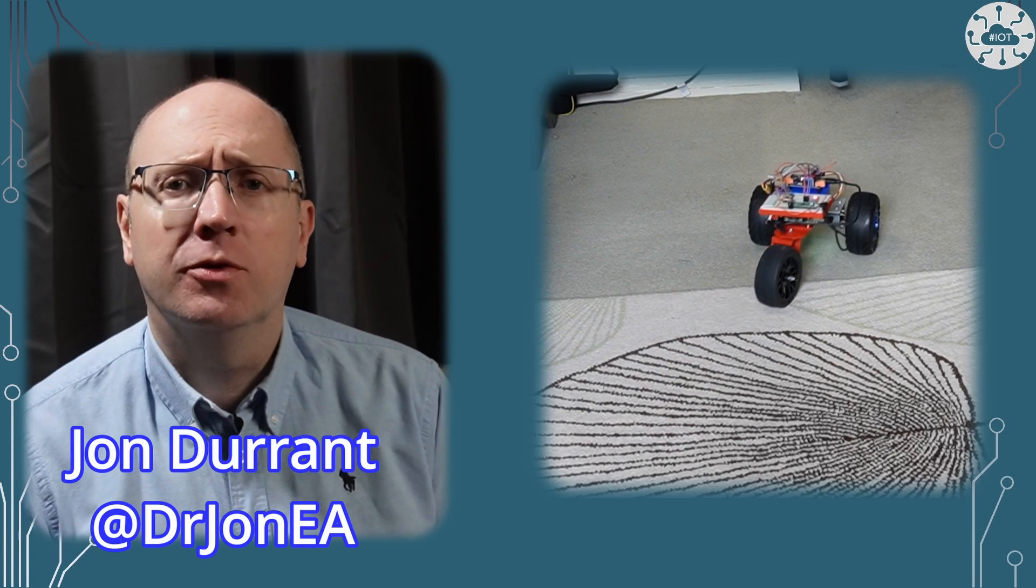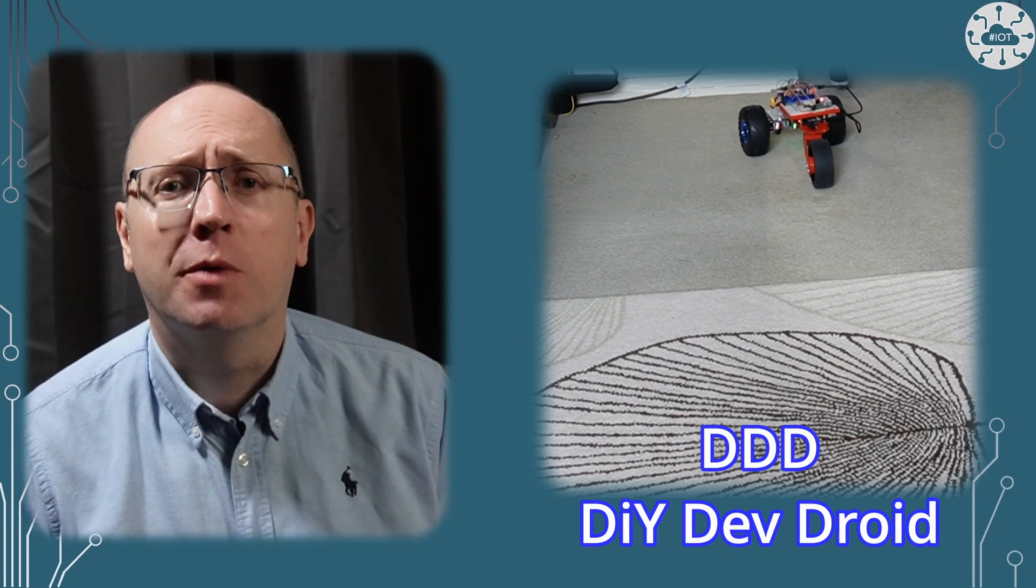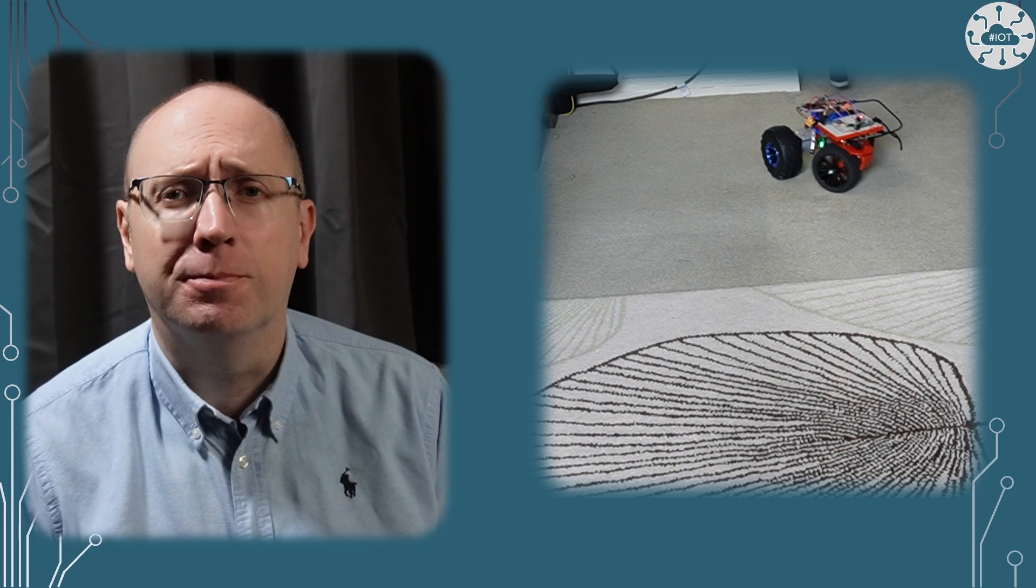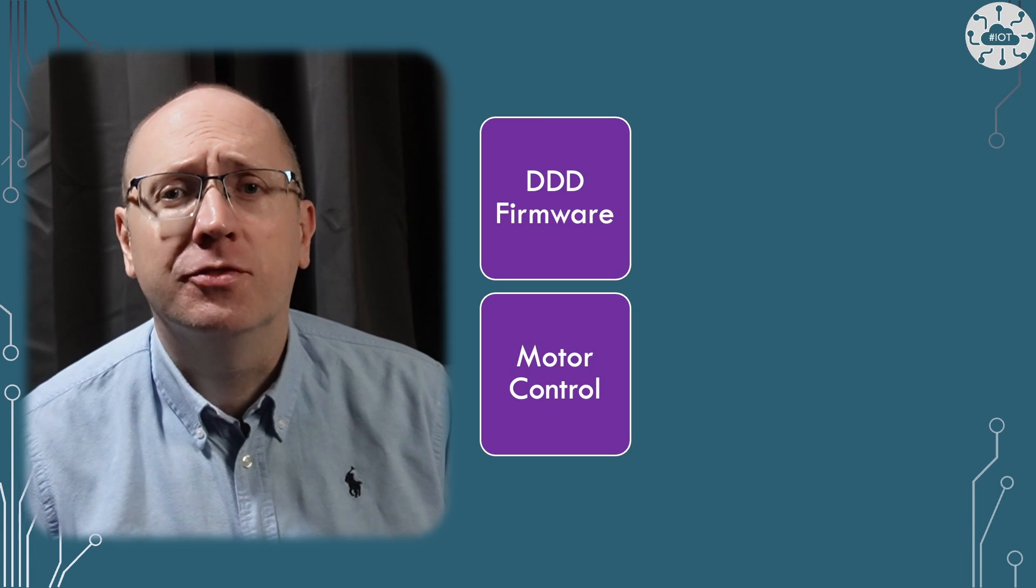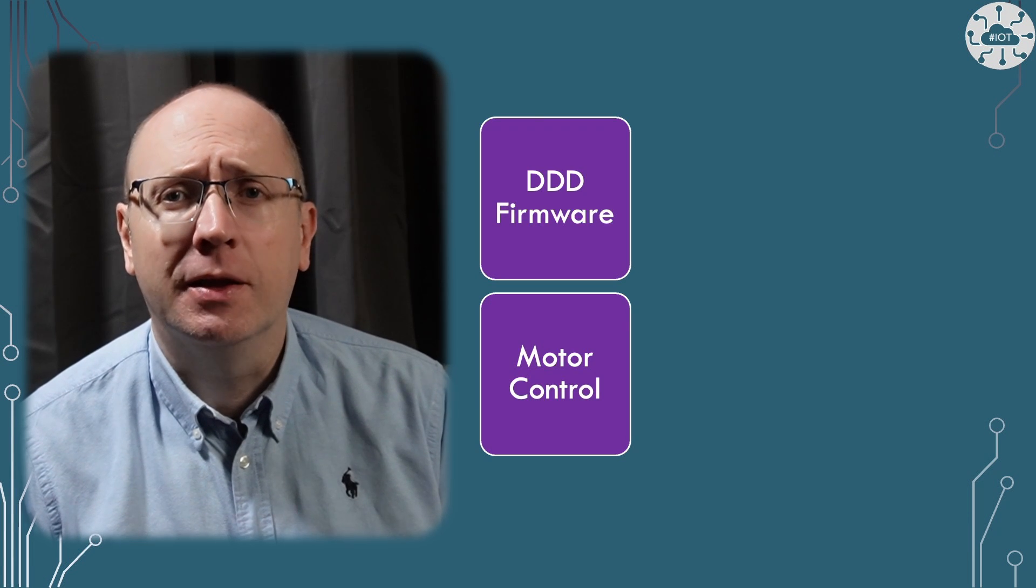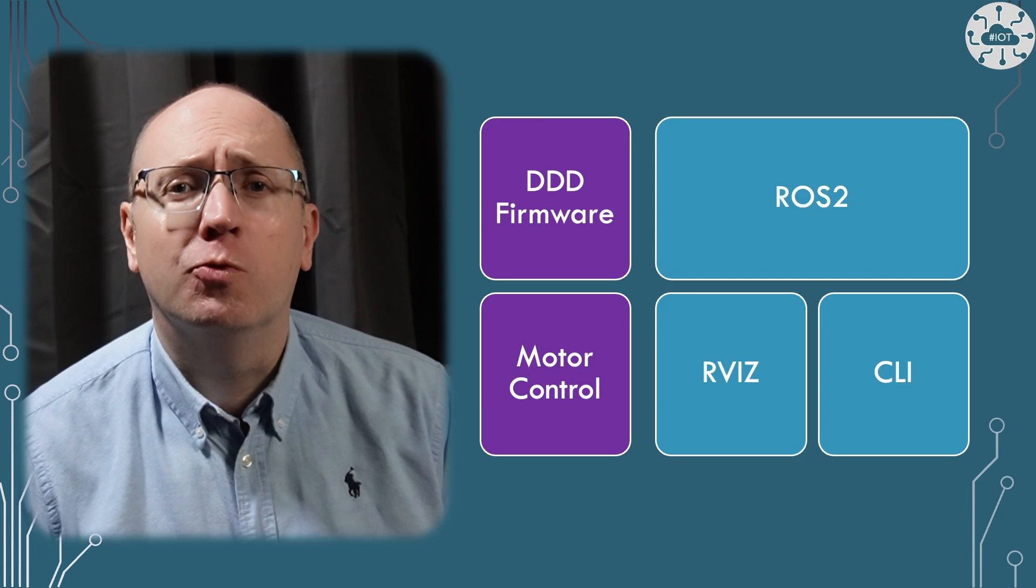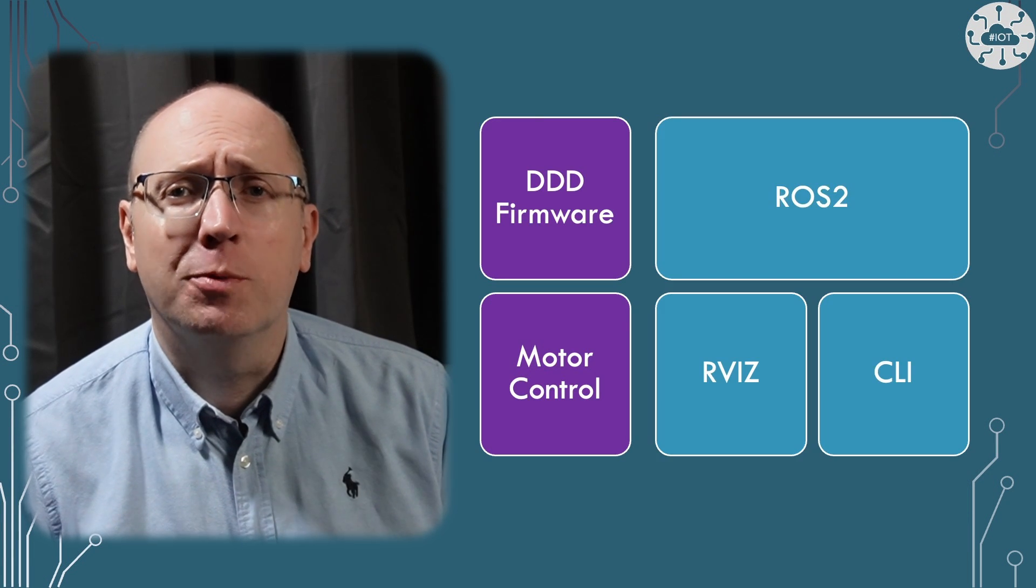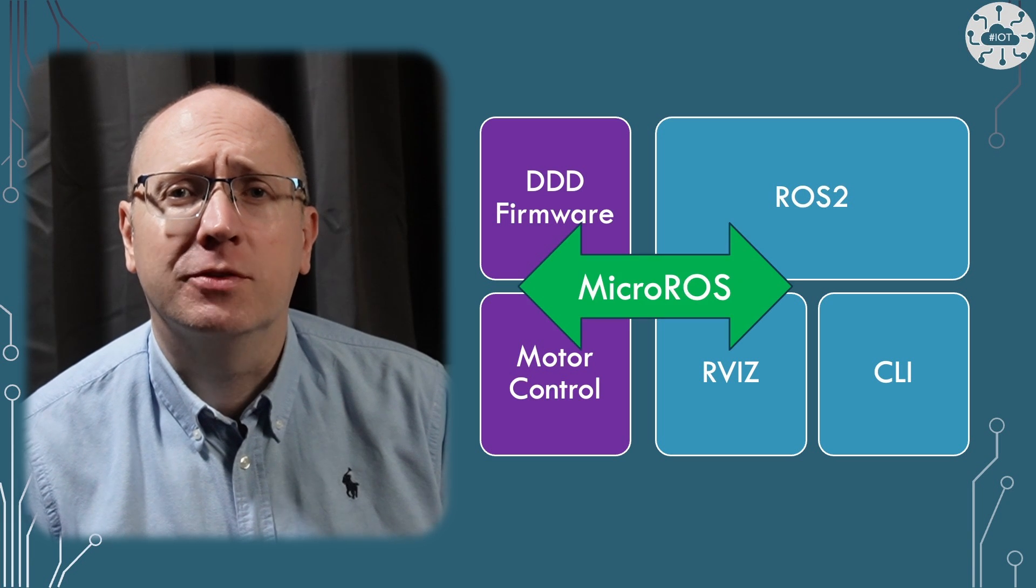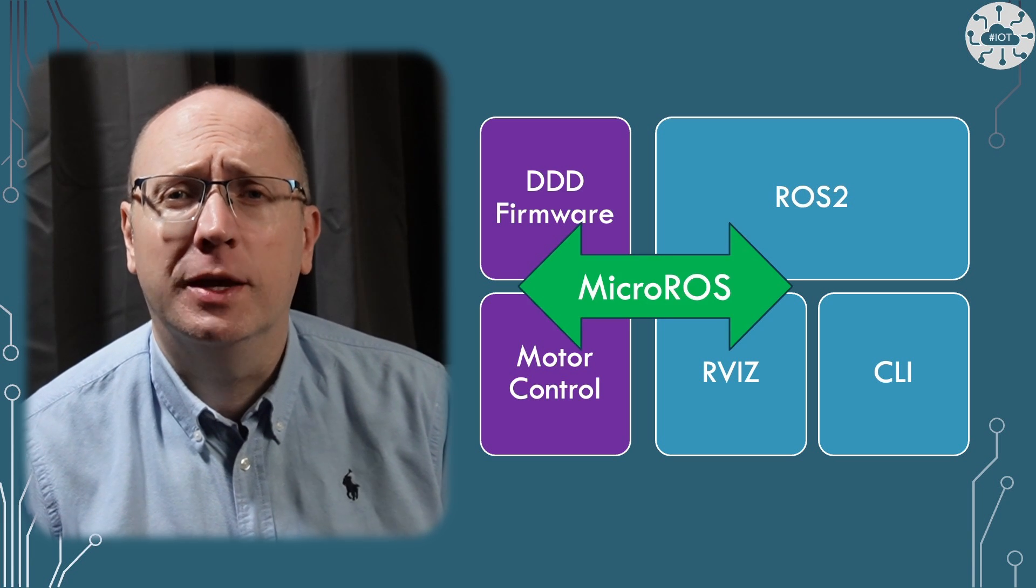In the last few videos I've been focused on controlling motors from the Raspberry Pi Pico. It's now time to promote DDD to a true ROS2 robot and use micro-ROS to connect it to the ROS2 ecosystem of nodes.